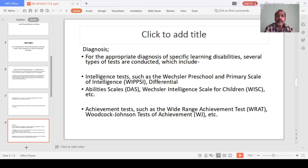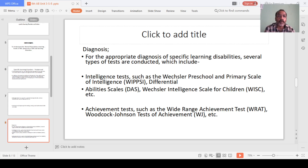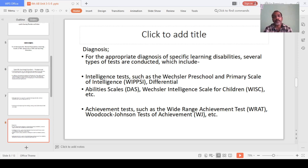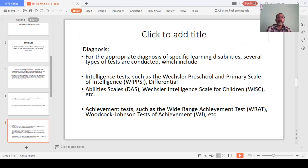For the appropriate diagnosis of specific learning disability, several types of tests are conducted. This includes Intelligence Tests, such as the Wechsler Preschool and Primary Scale of Intelligence (WPPSI), which is a preschool and primary school intelligence test. There is also an Intelligence Scale for Children, known as the WISC scale.